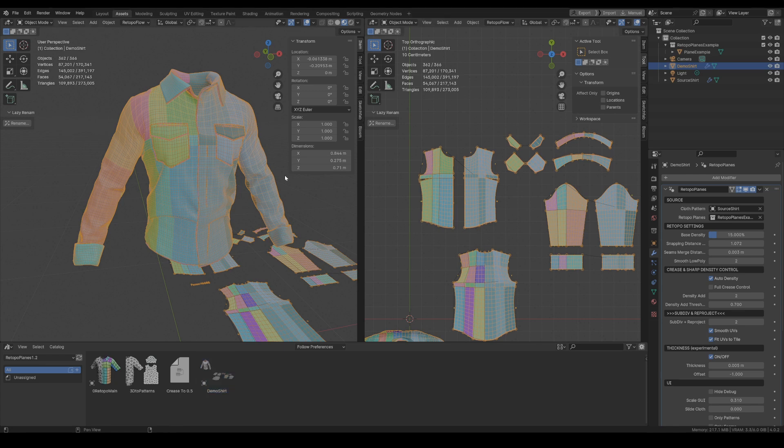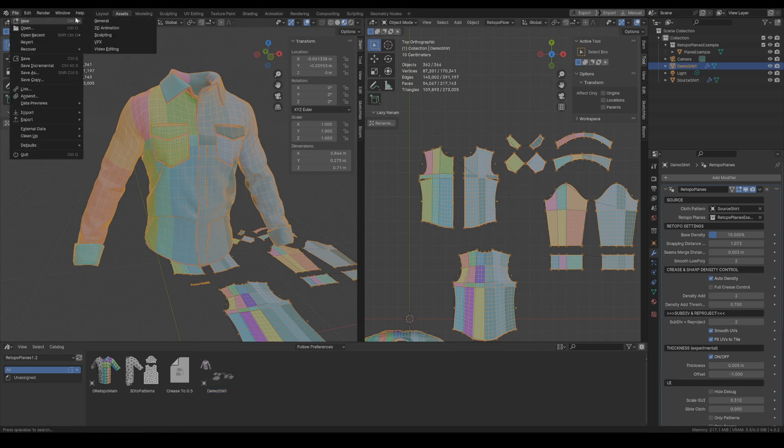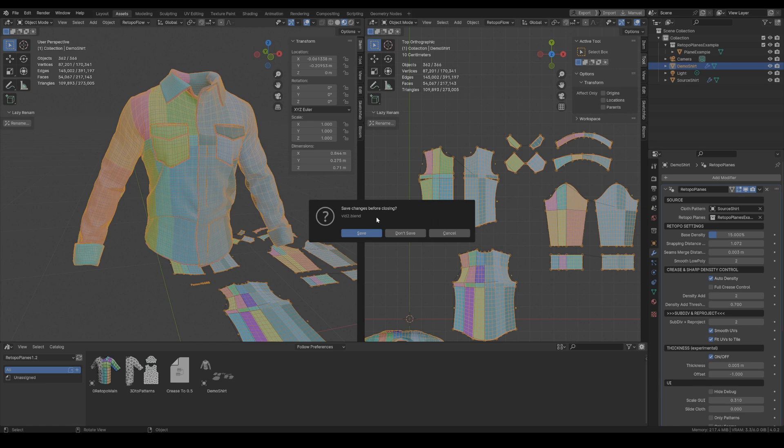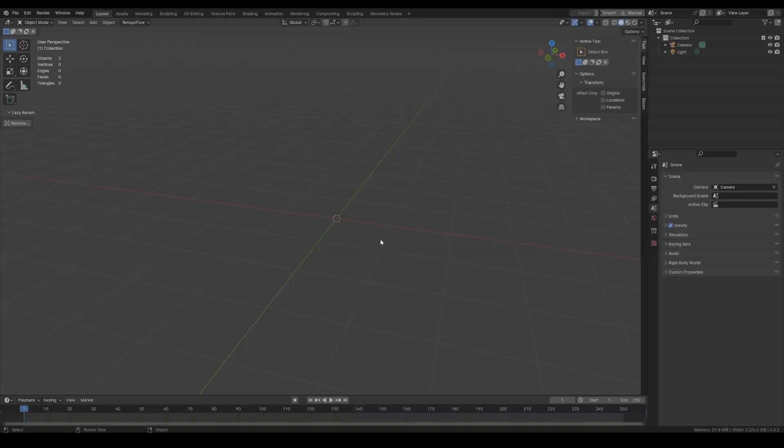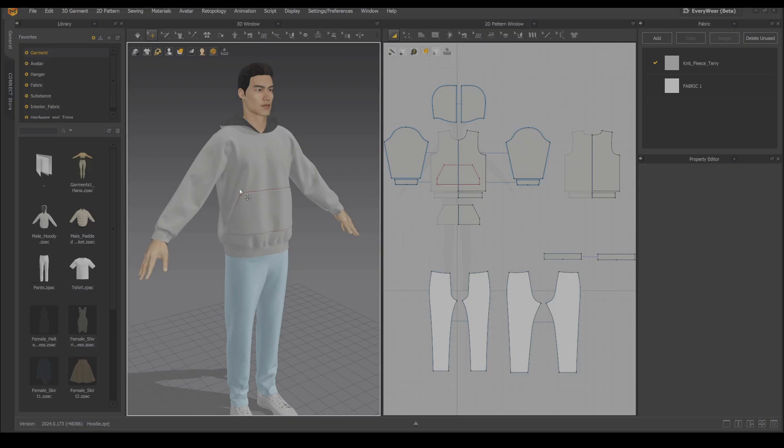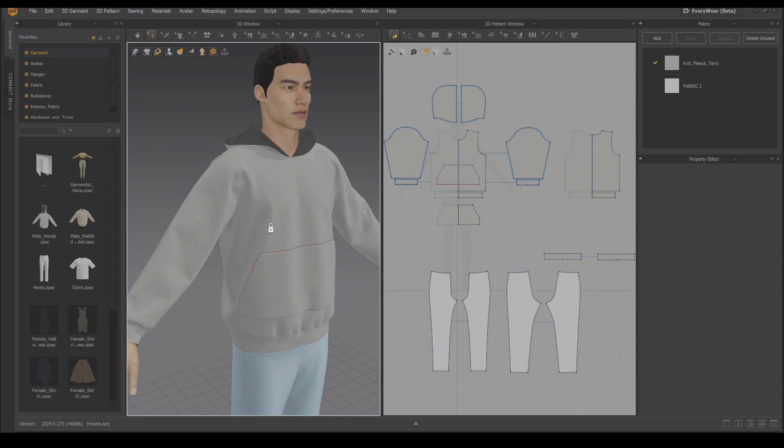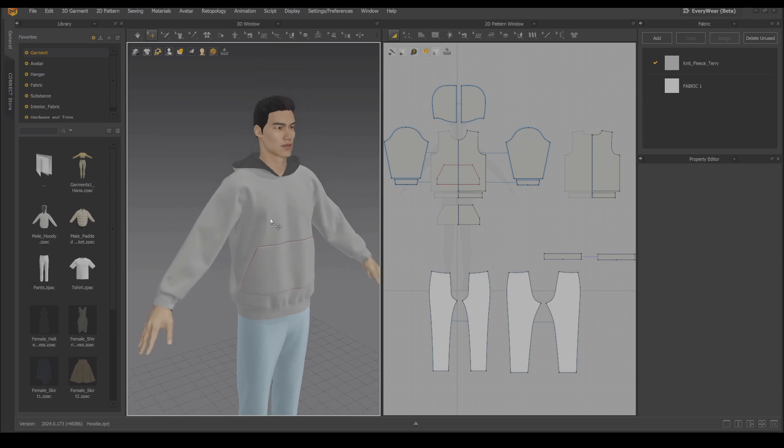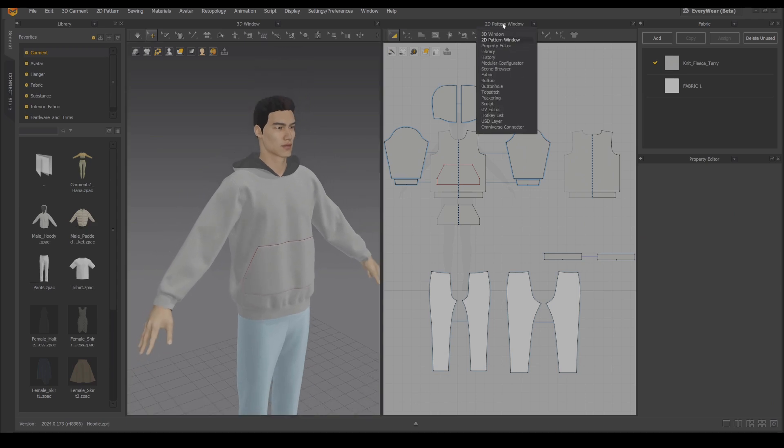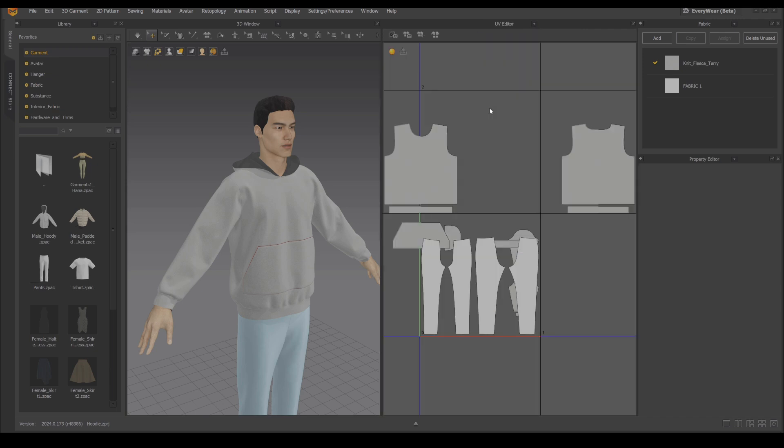And now in this part of this video I'd like to present you some of the workflows that you might use when working with Retopo Planes. So for this I have this hoodie which is the basic garment from Marvelous.